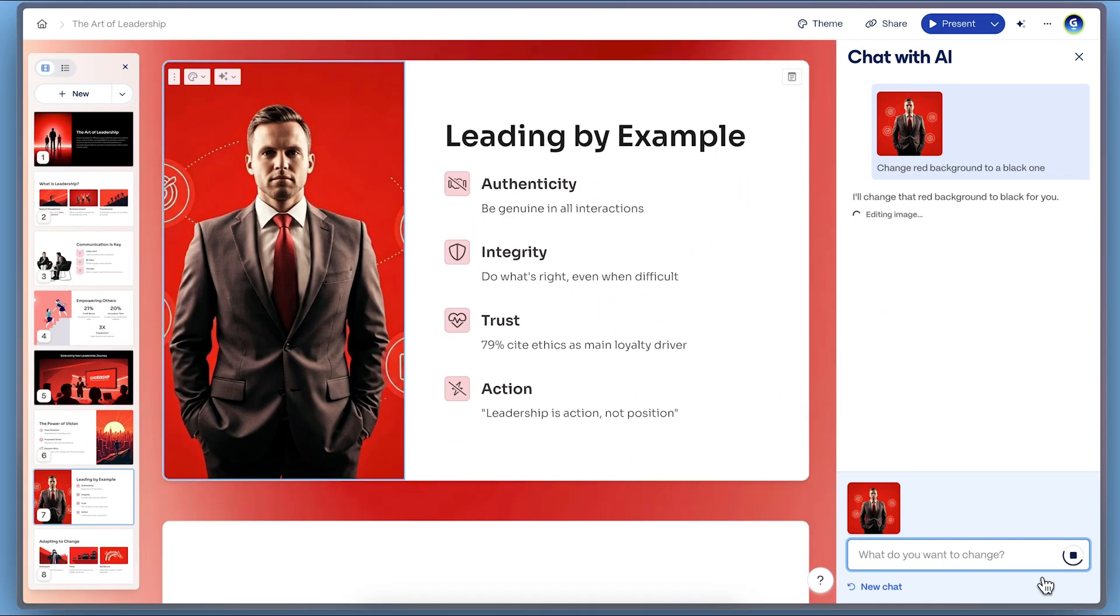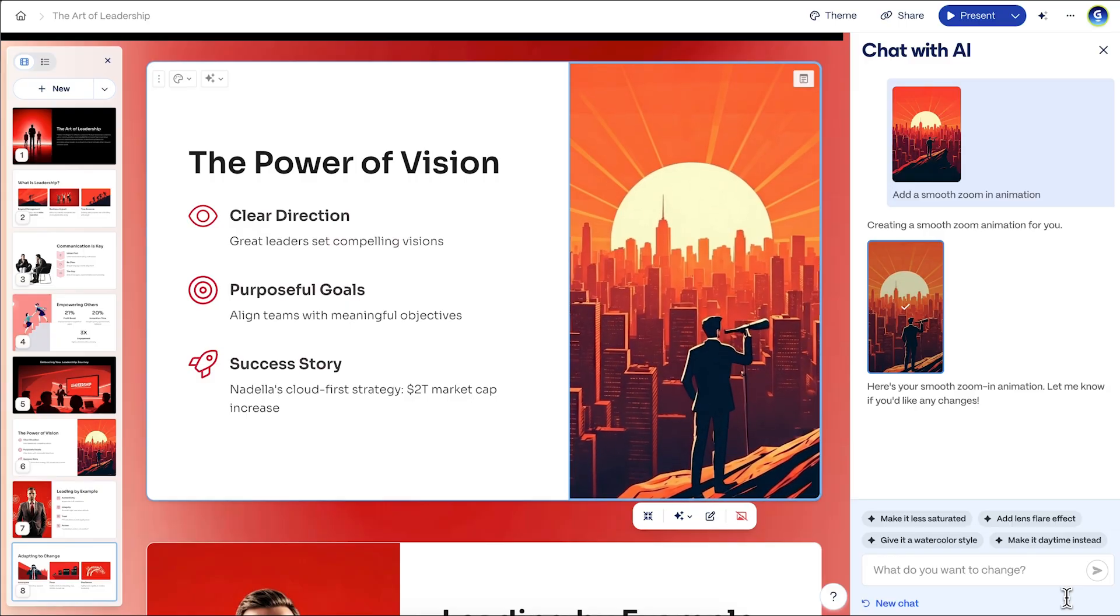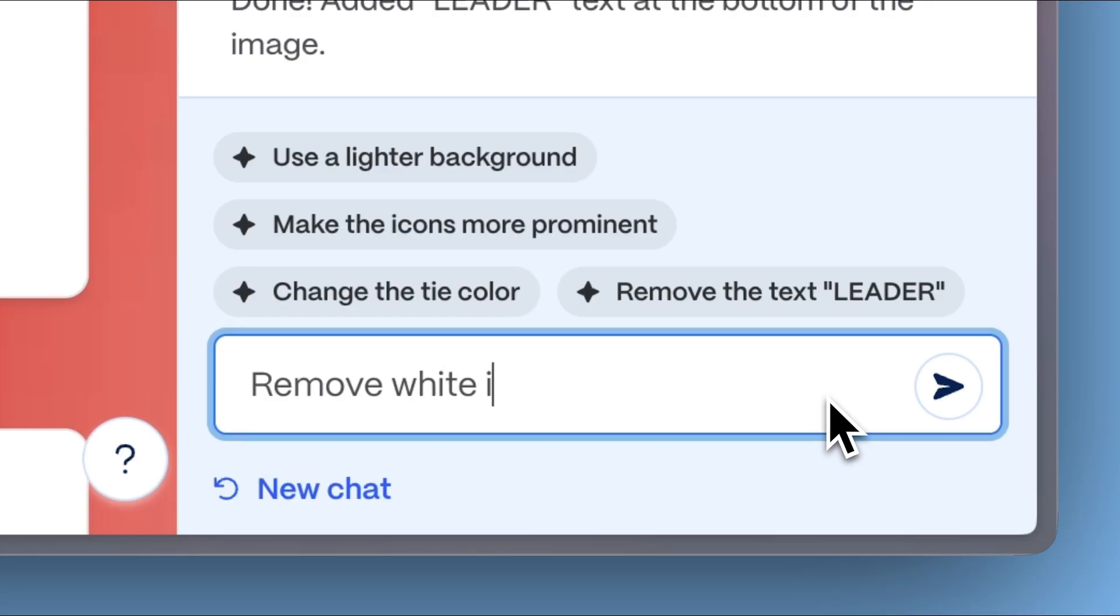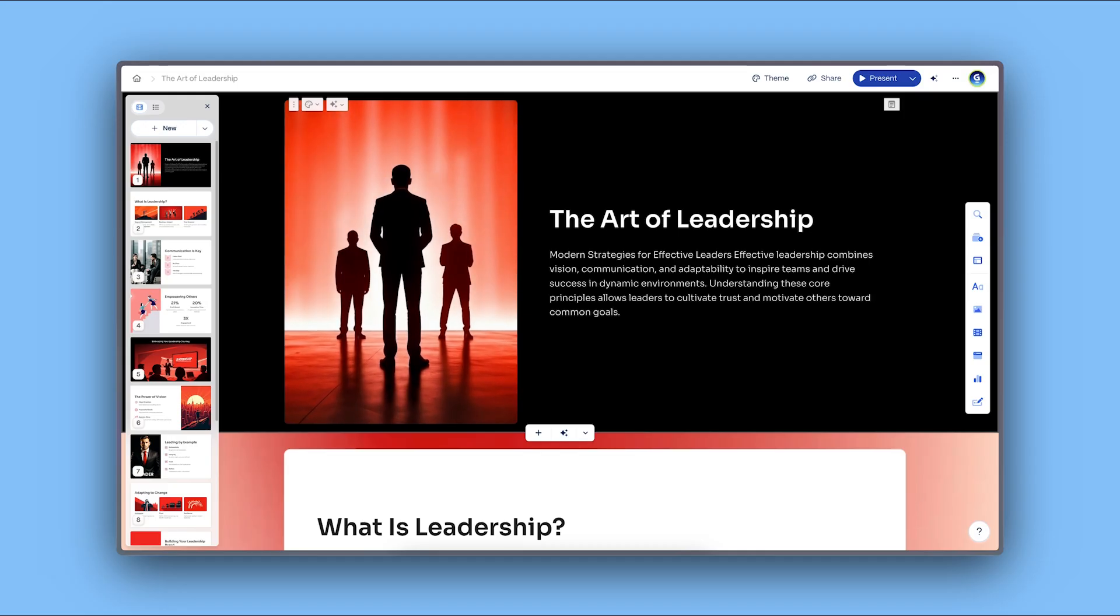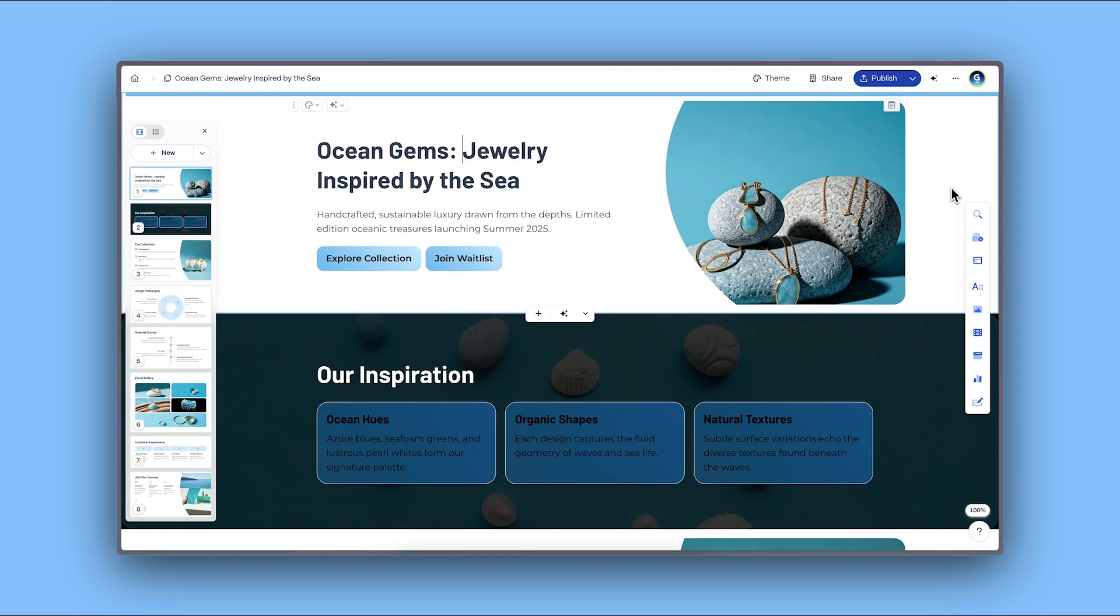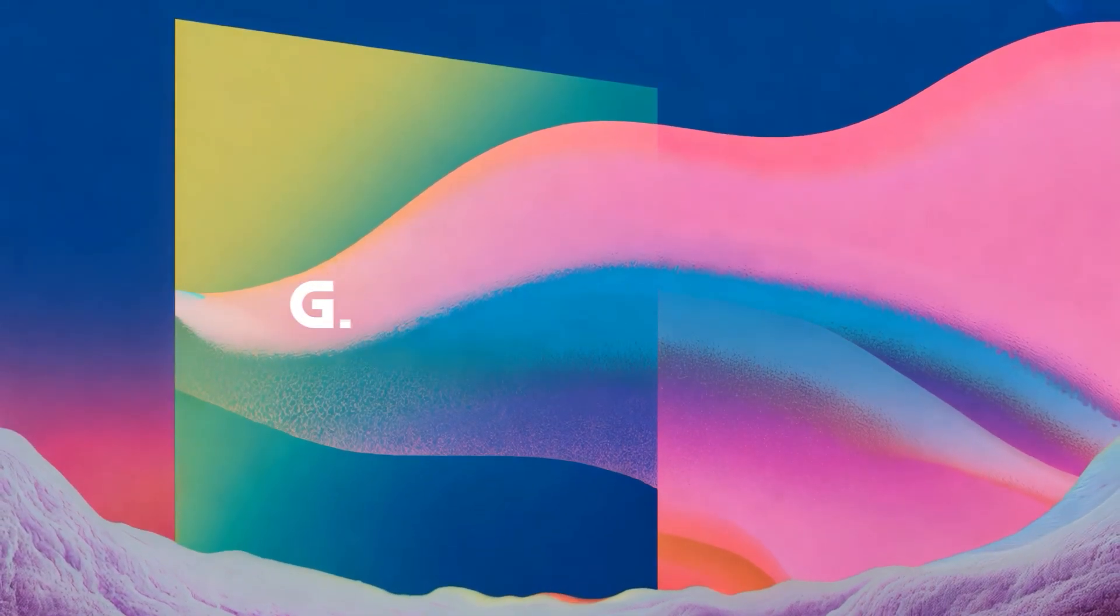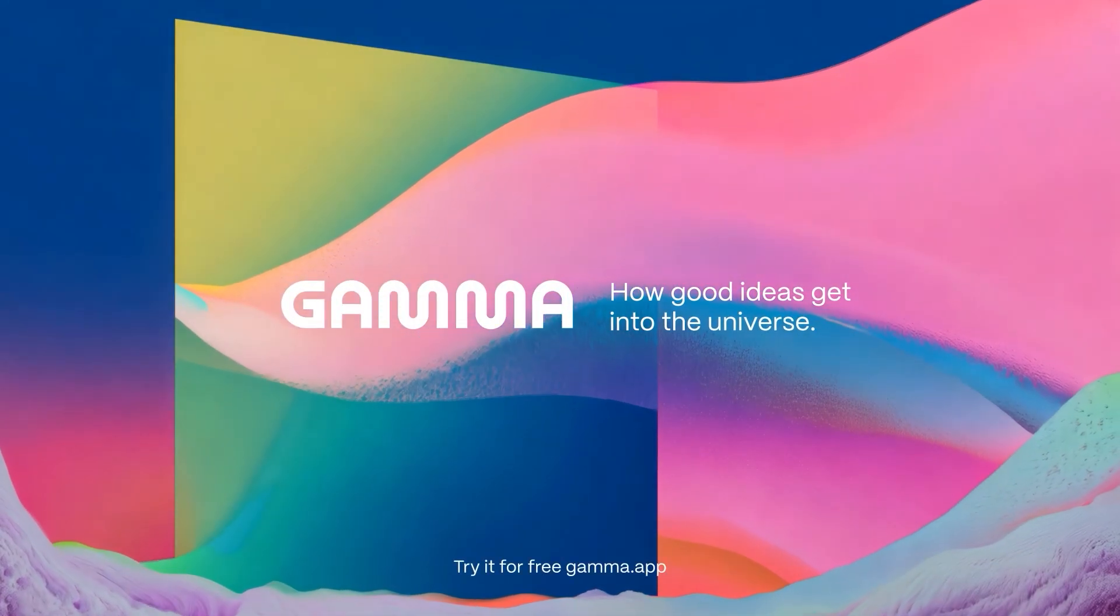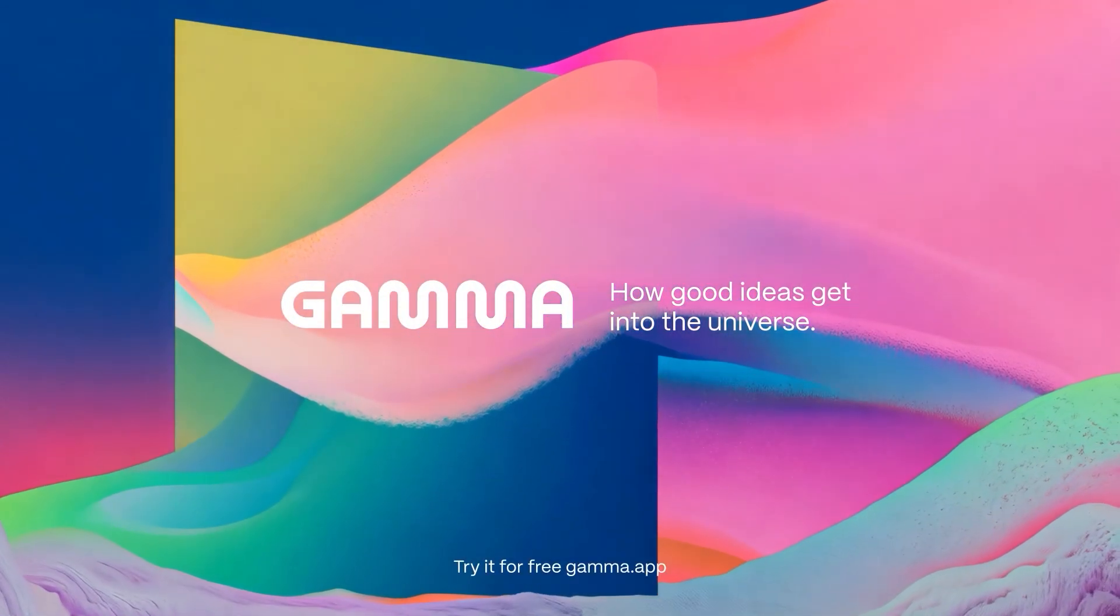That's how easy it is to edit and animate images with AI and Gamma. From cleanup to creativity, you have all the tools to make your presentations, documents, and websites stand out. Try it out today at gamma.app and bring your ideas to life. Don't forget to subscribe for more Gamma tutorials and tips.